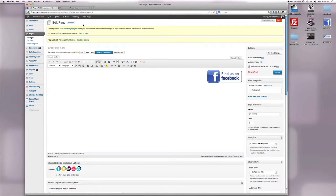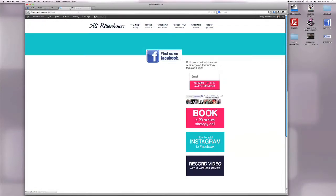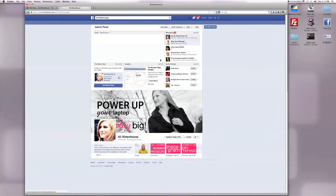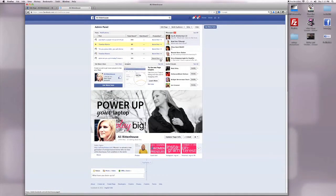Now let's view the page so you can see your new Find Us on Facebook image. When people click on it, it takes them directly to your Facebook page.